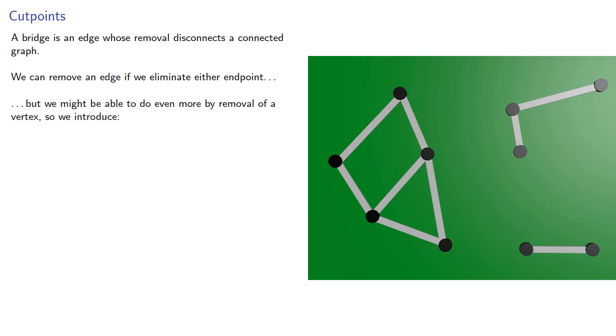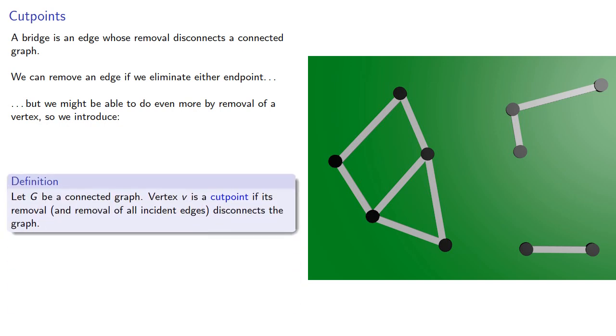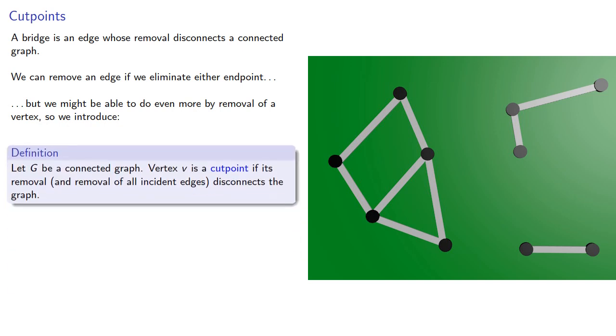So we introduce the following idea. Let G be a connected graph. Vertex V is a cut point if its removal, and removal of all incident edges, disconnects the graph.